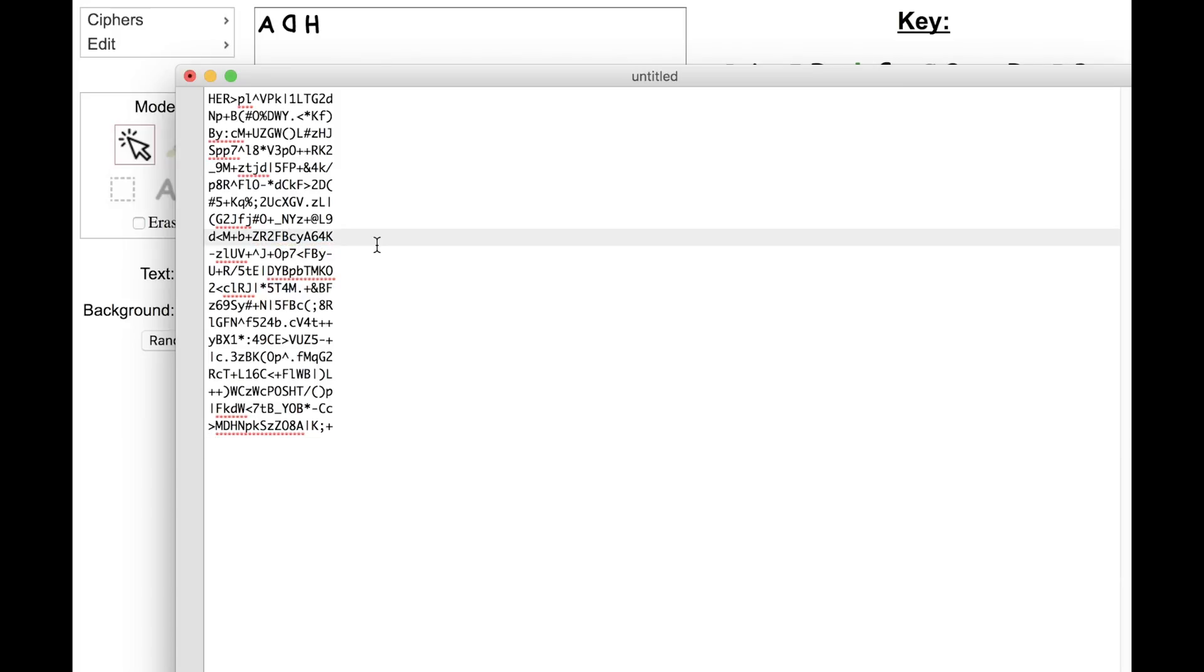And this is useful because then you can copy and paste the cipher around. You can share the cipher. You can manipulate the text easily in a text editor.